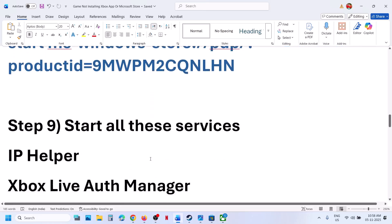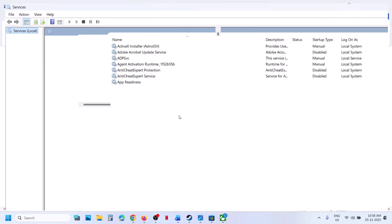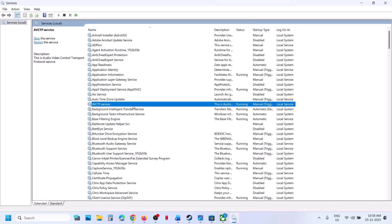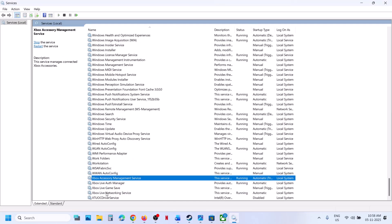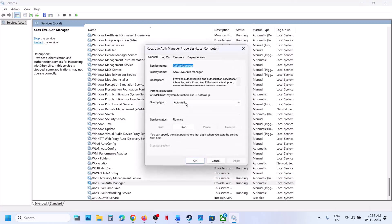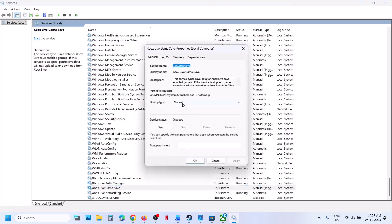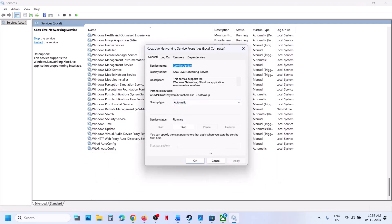Still not working. The next step is to start these services. Type in services in the Windows search box and click on services. Find IP Helper in the list, make a double click on it, set this to automatic, click on apply, click on start if highlighted, and then click on OK. Now find Xbox services — at the bottom you can see Xbox services. Make a double click on each Xbox service one by one, set start type to automatic, click on apply, click on start if highlighted, and click on OK. Repeat this for each Xbox service.